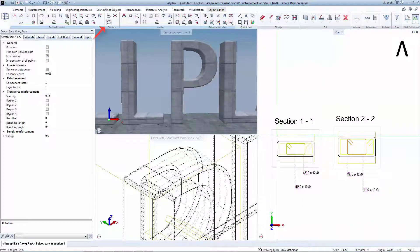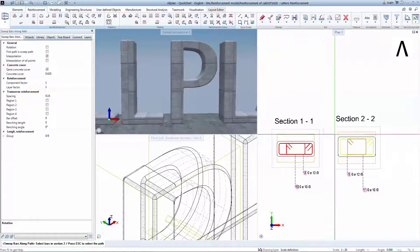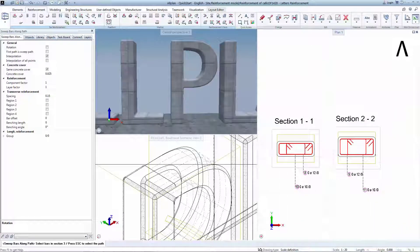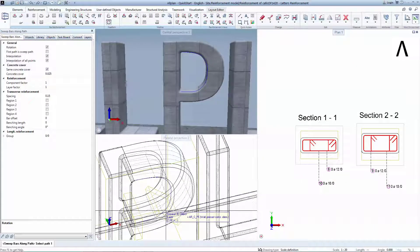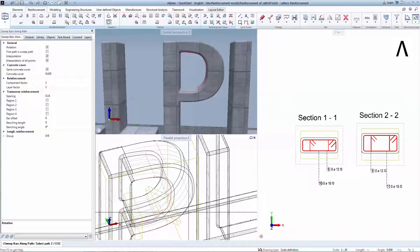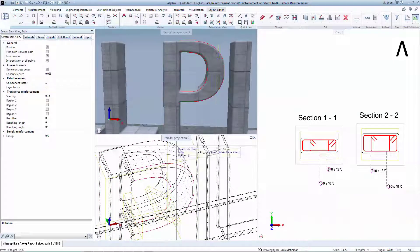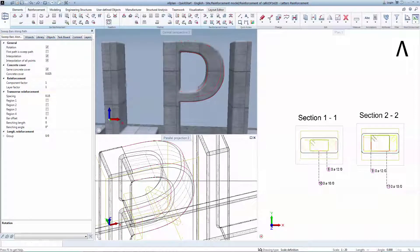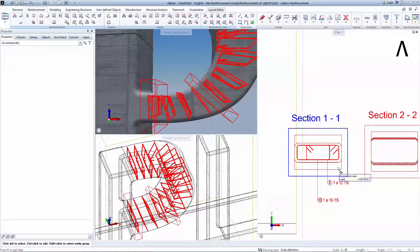Select the bars in section 1, then select the bars in section 2 and hit Escape. Now indicate one inner edge and two outer edges, and hit Escape to generate the reinforcement model.